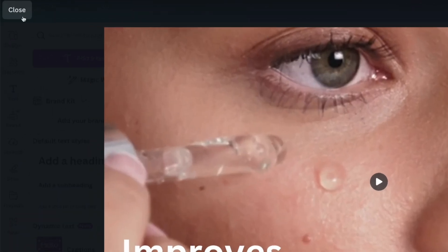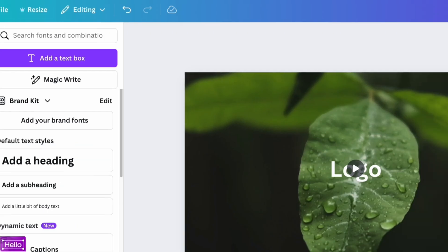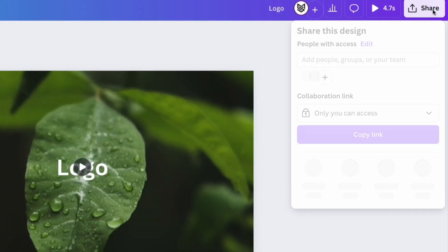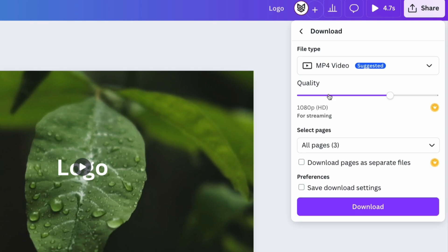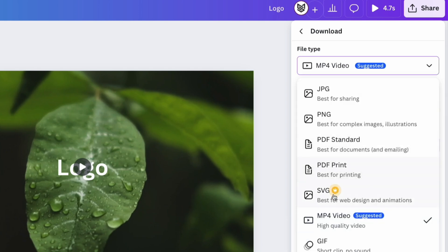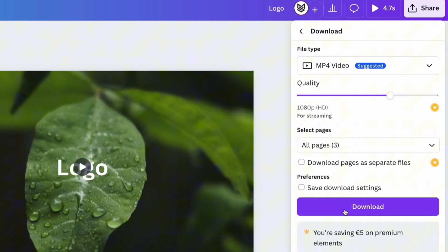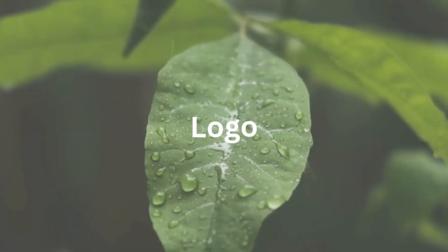When you're happy with the results, click the Share button and export the video in MP4 format. Your video is ready to attract buyers and generate sales.